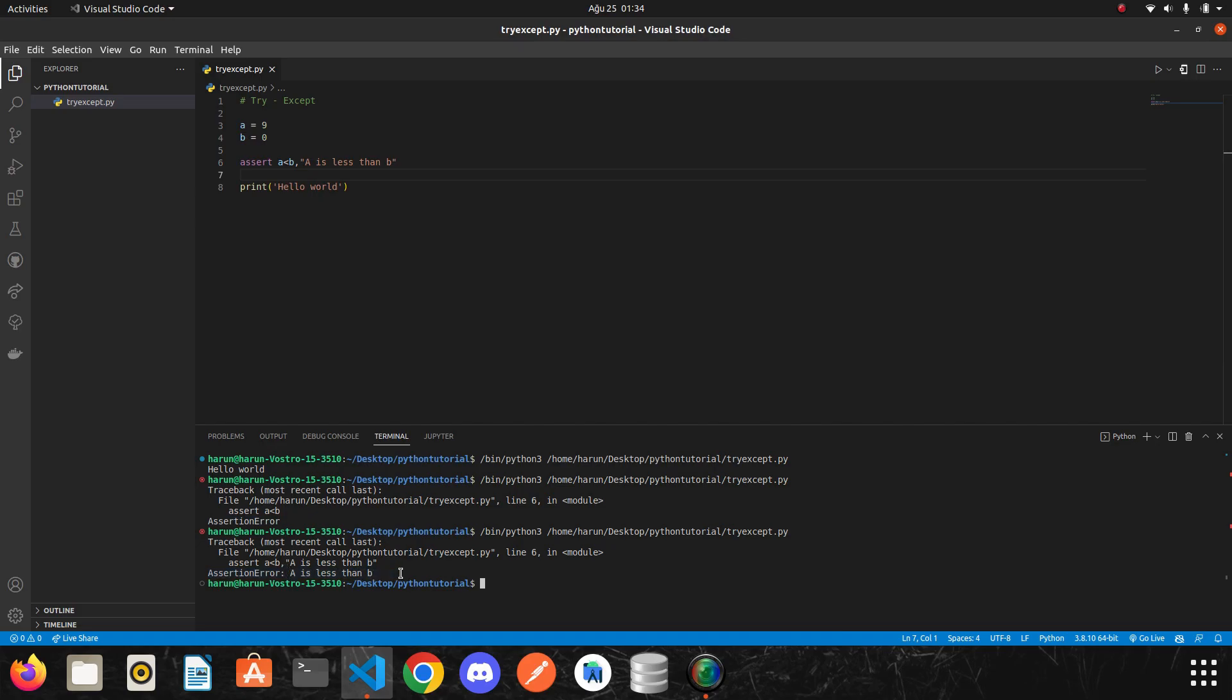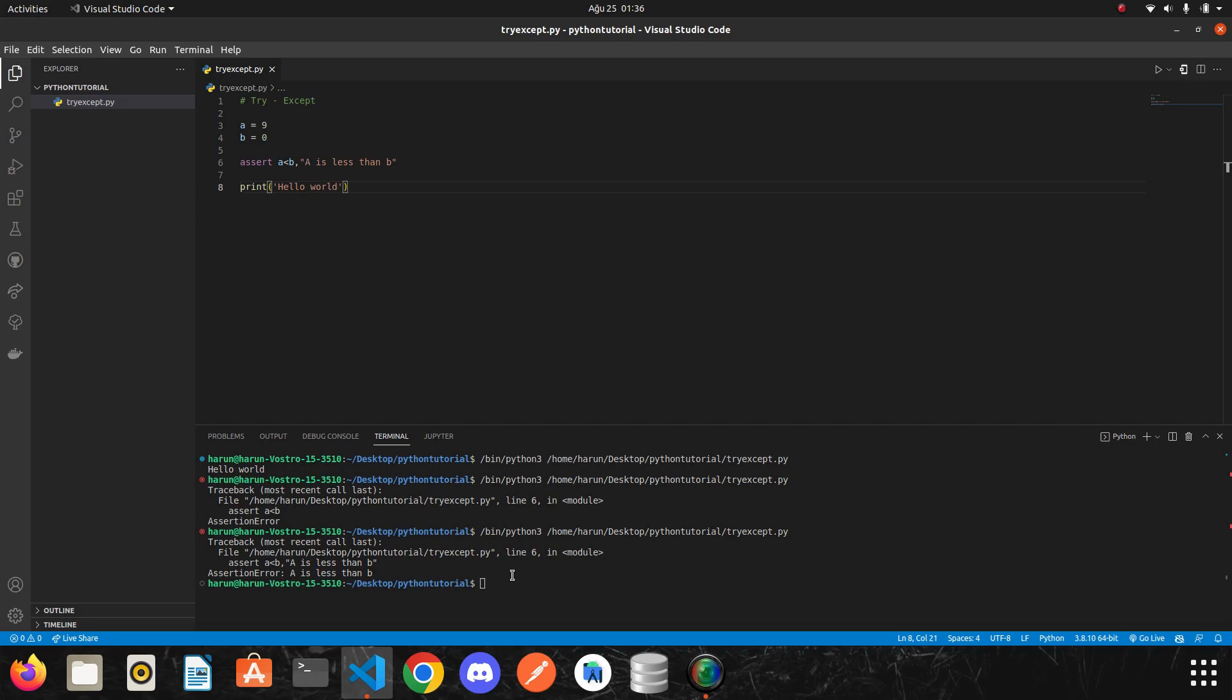But you may ask a question like, why do we use assert? Actually, assert has two main uses. It helps detect problems early in your program, where the cause is clear, rather than later some other operation fails. A type error in Python, for example, can go through several layers of code before actually raising an exception if not code early on.